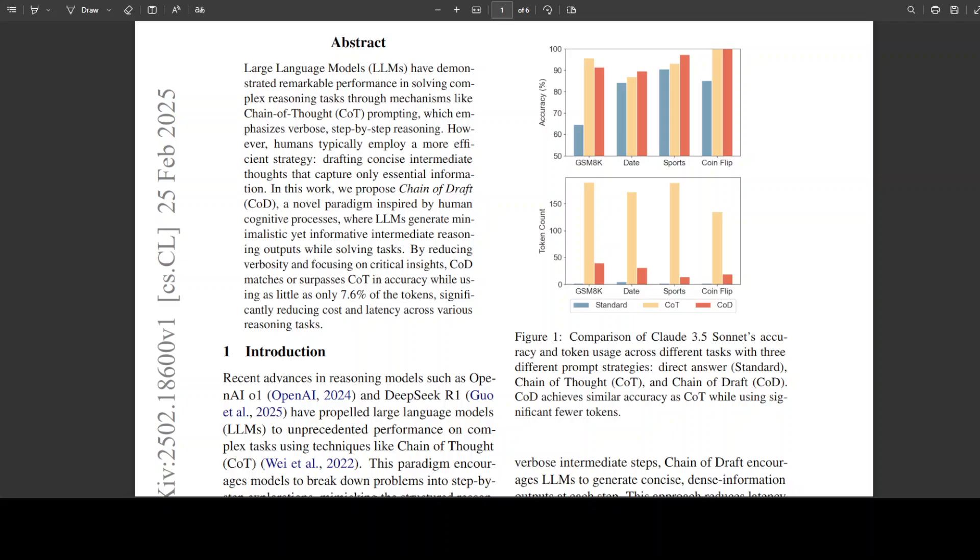It reduces latency and inference time, making it more suitable for real-time applications. It has fewer tokens, so of course cost goes down, and it maintains accuracy while using fewer resources. But I'm not sure if it really compromises on any sort of accuracy or precision. I don't see any test in that regard, so that is something which still needs to be explored.